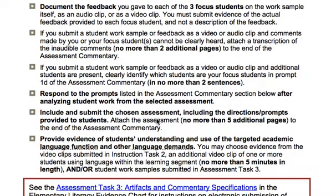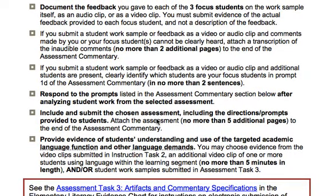You need to document the feedback you give to the three focused students. They'll be looking at whether you give positives and negatives — you need to talk about what they did well and how they can do that even better, but you also need to talk about what they didn't do so well and how they can improve that too.